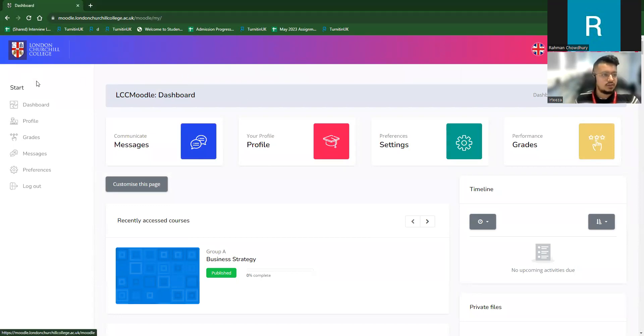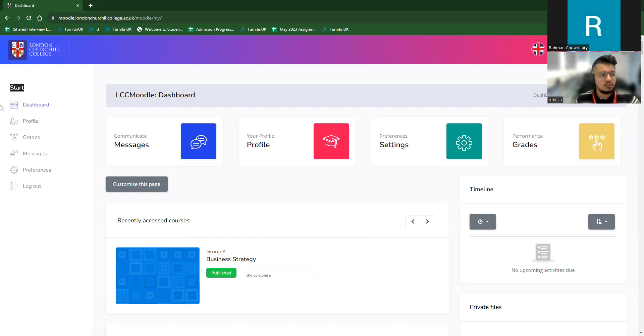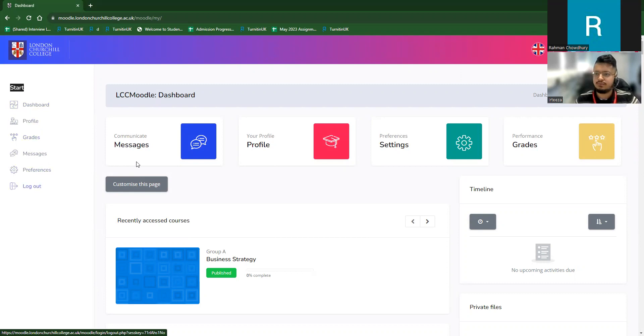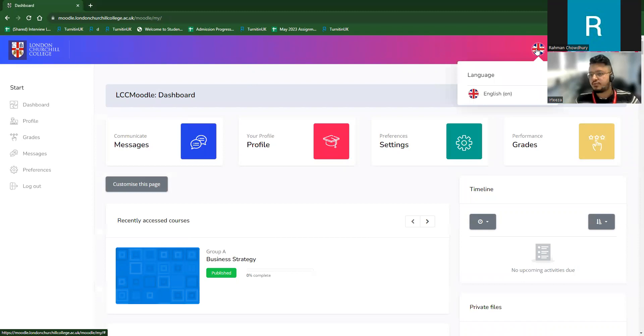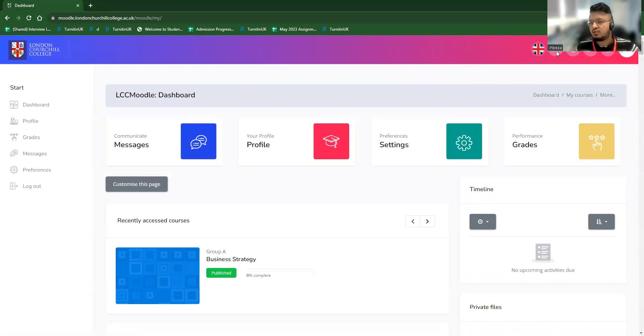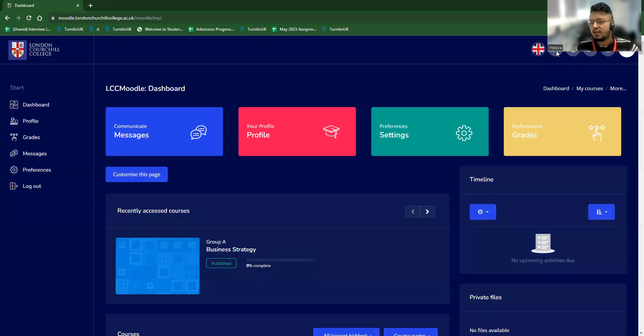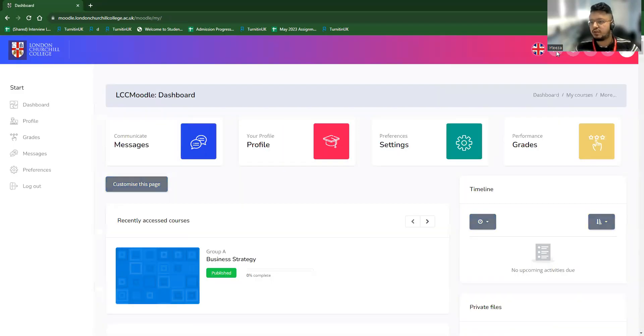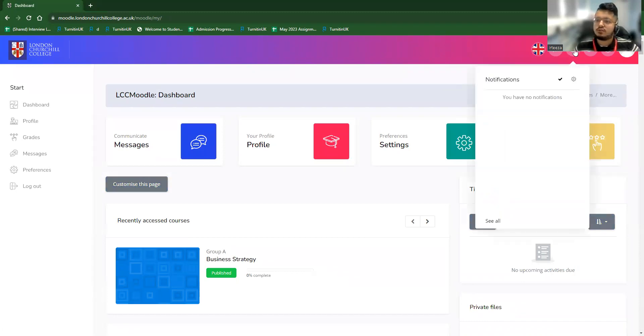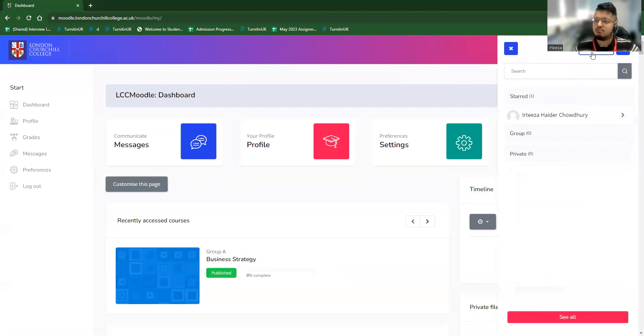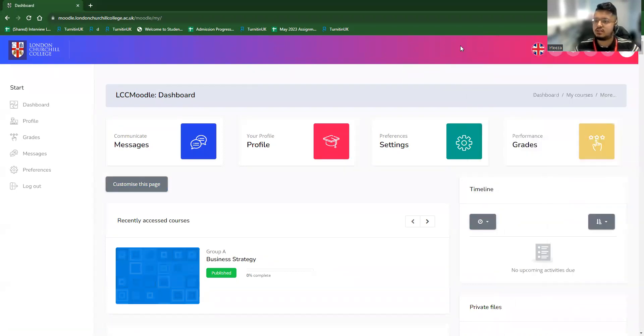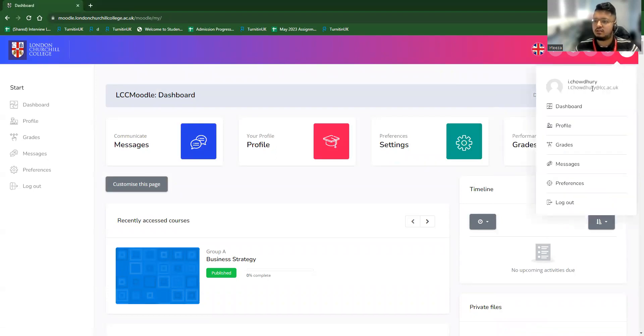And in the left hand side, you can see the college logo and the start options. And what are the options available under the start button? You can see that dashboard, profile, grades, messages, preference, log out. In the right hand side, on the top corner, you can see there's an option for language setting, options for night mode or day mode and user interfaces, options for notifications, message services, settings and account options.